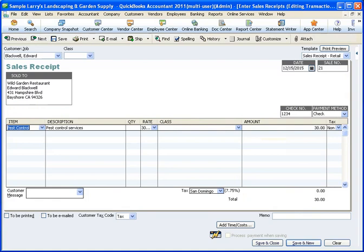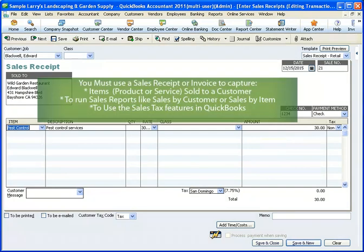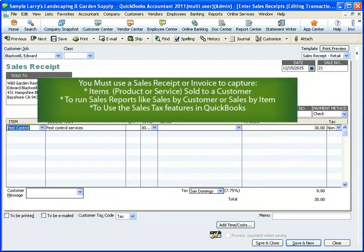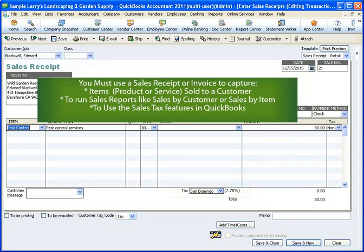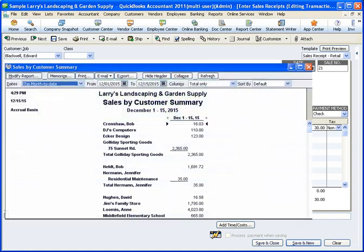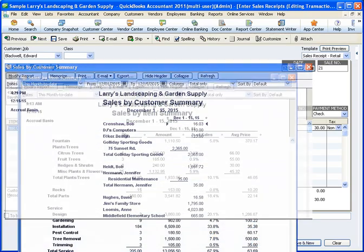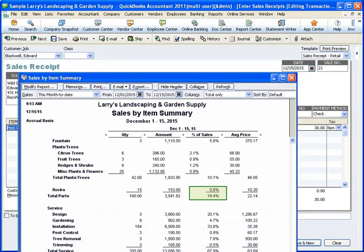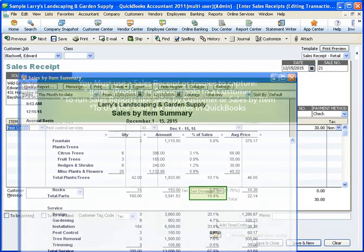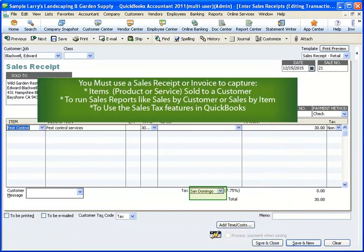You may also wonder why you would use a sales receipt at all. Why not just record a deposit? The reason is that using either a sales receipt or an invoice in QuickBooks keeps track of the items sold to customers, allows you to run sales reports like sales by customer or sales by item, and allows the use of sales tax features.